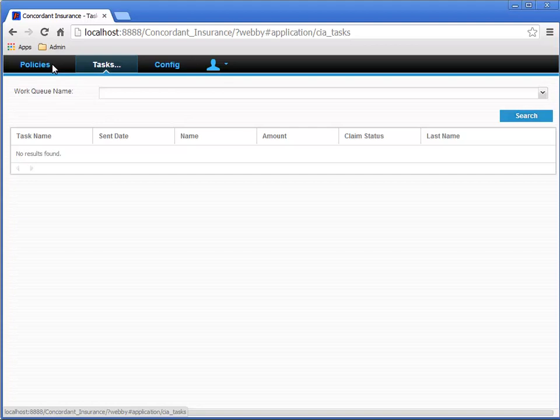However, even if you don't select any work queues, we can still use the search button as a kind of a refresh. It's even a common practice to change the label of the search field to reflect that functionality.